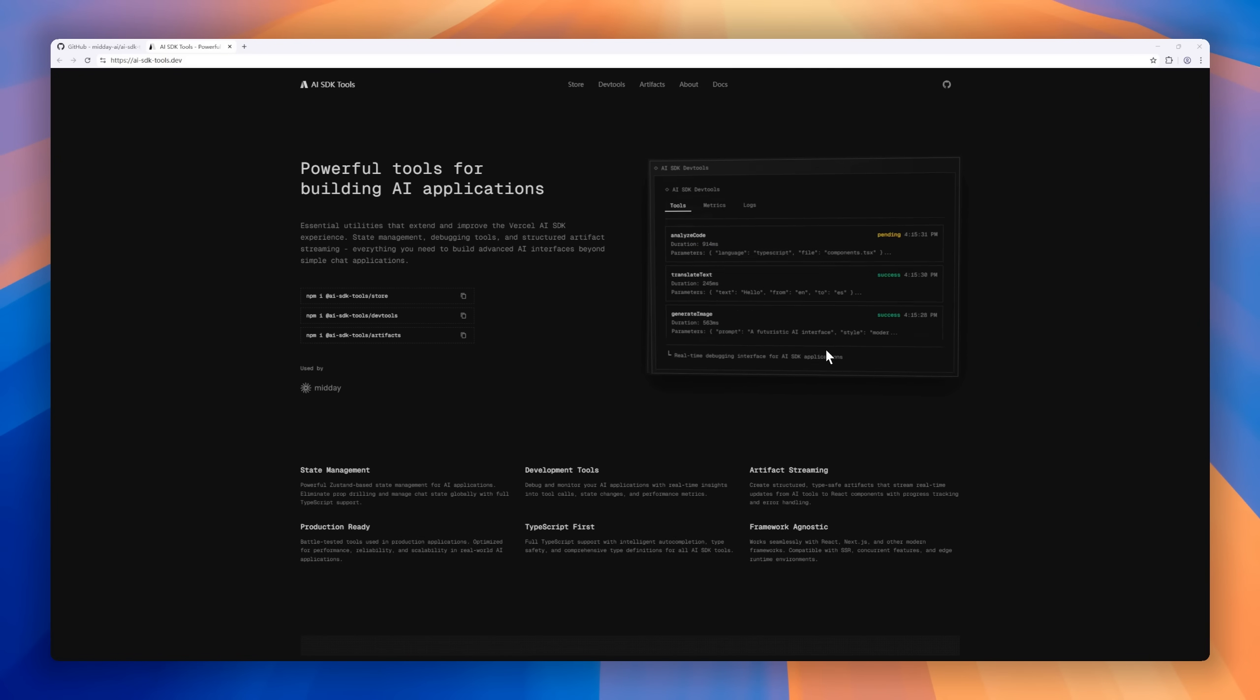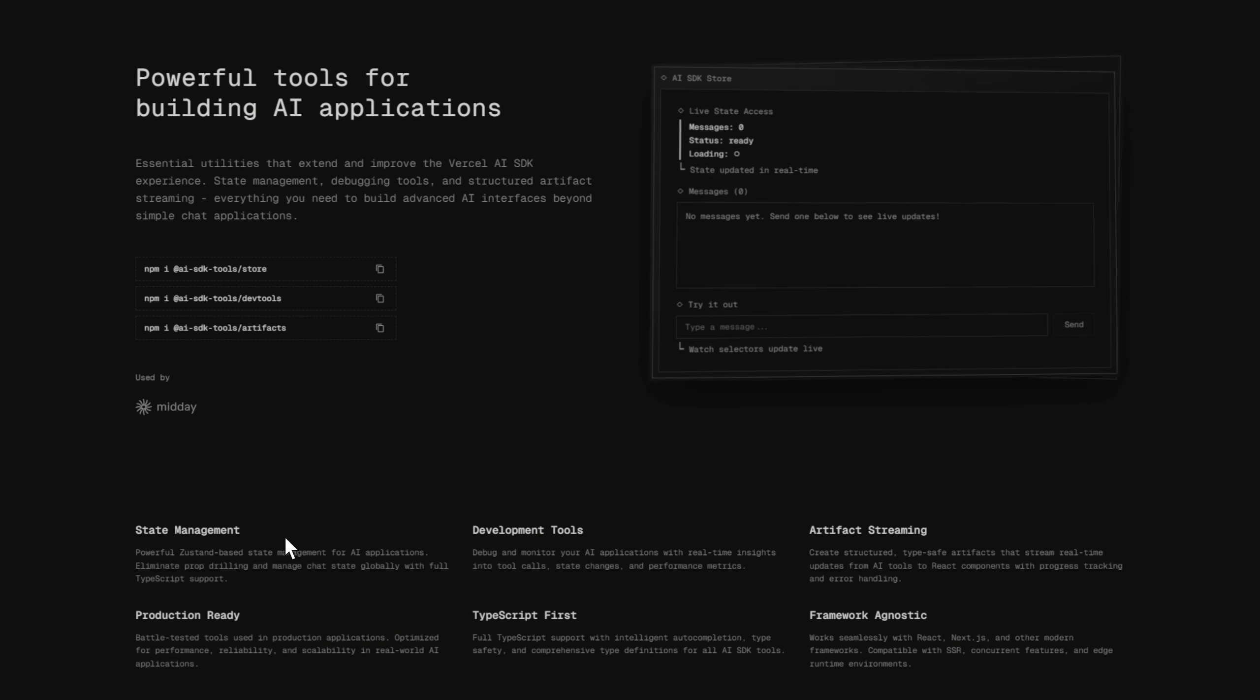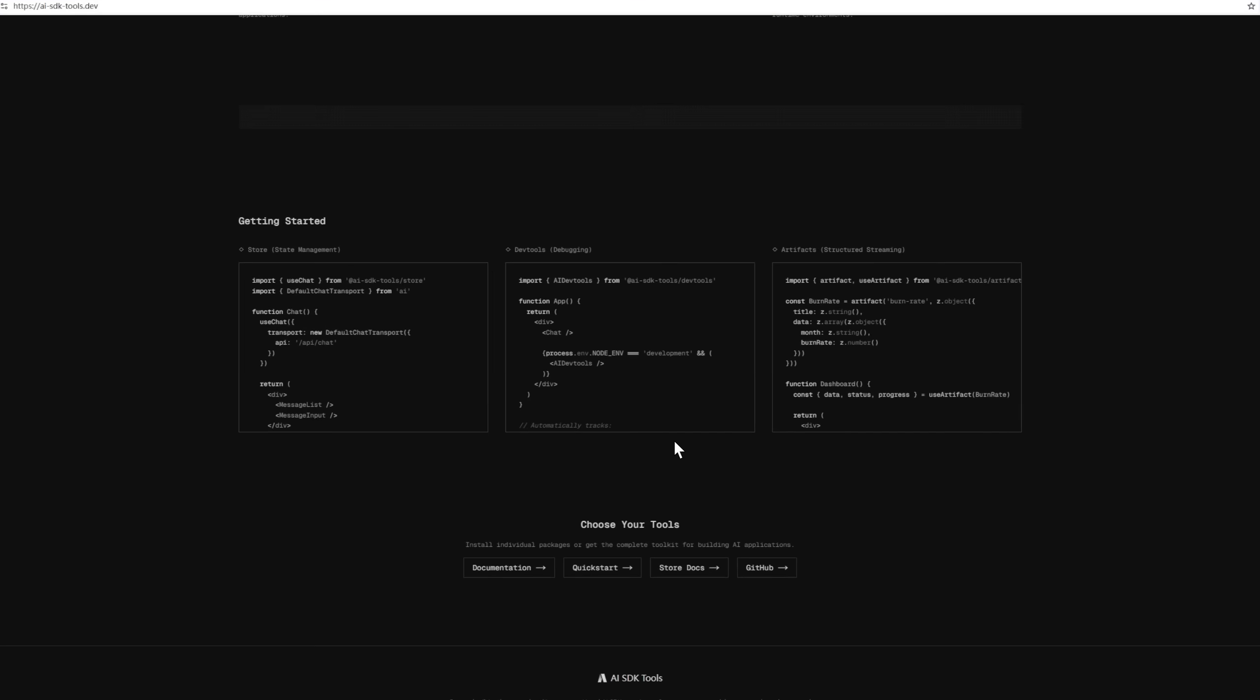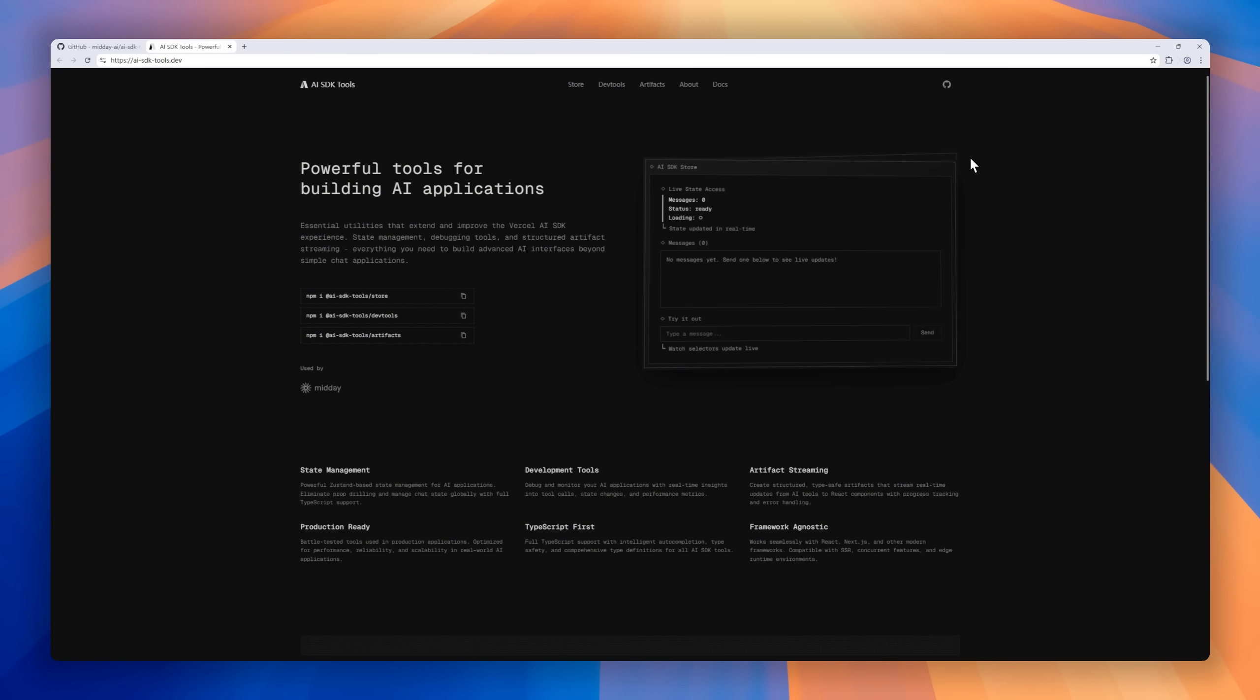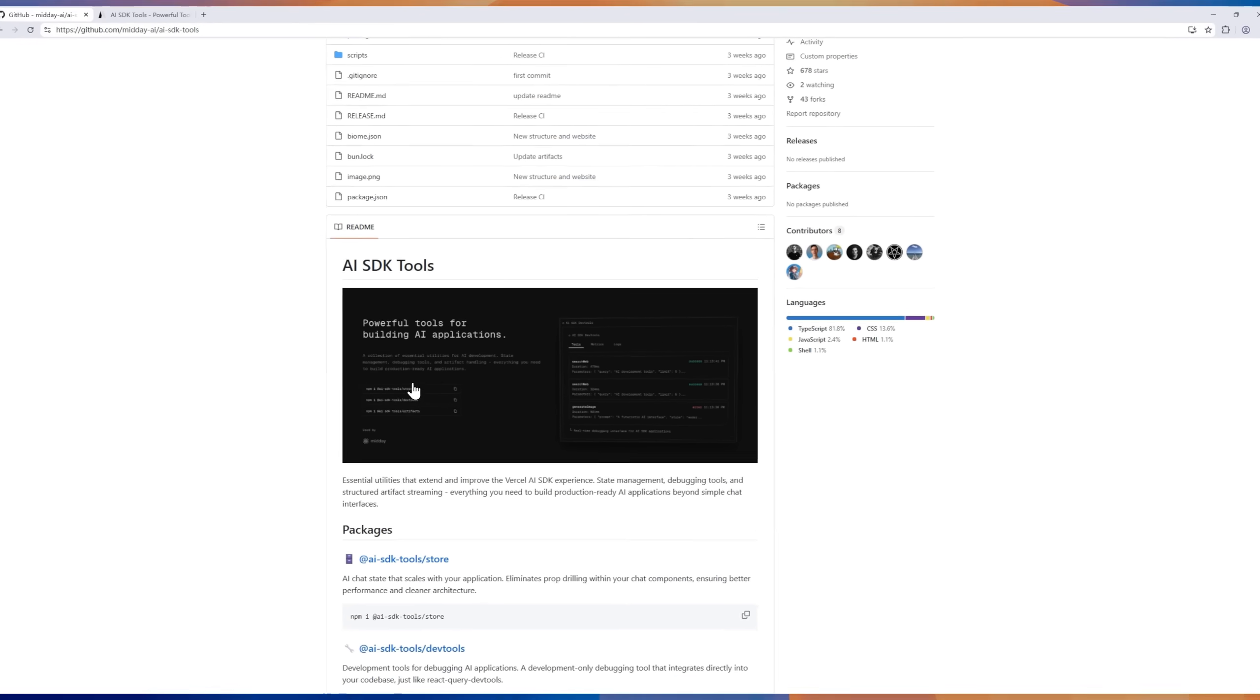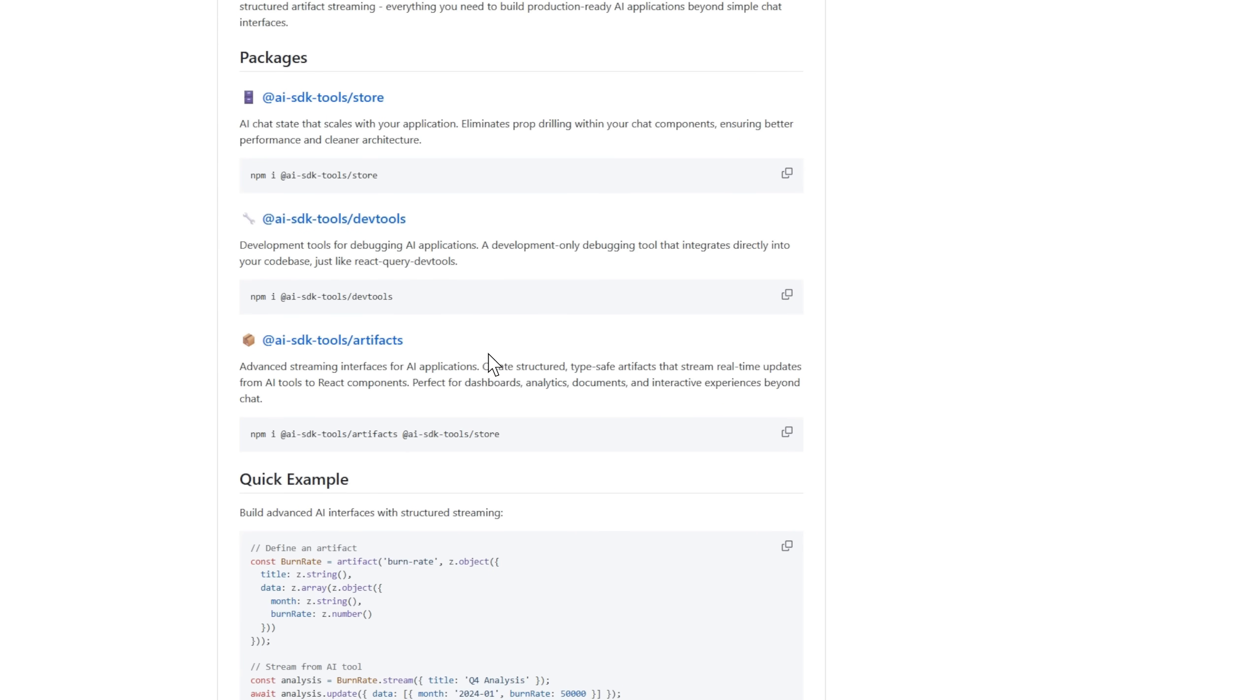Meet AI SDK Tools, your new toolkit for building powerful AI applications. It extends the Vercel AI SDK with features developers actually need, like state management, real-time debugging, and structured artifact streaming. Built on ZooStand, it gives you global state control, real-time tool monitoring, and production-grade reliability, all with full TypeScript support. If you've ever built beyond a simple chat UI, this one's a must-have.